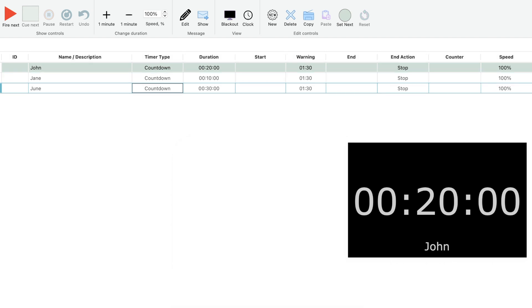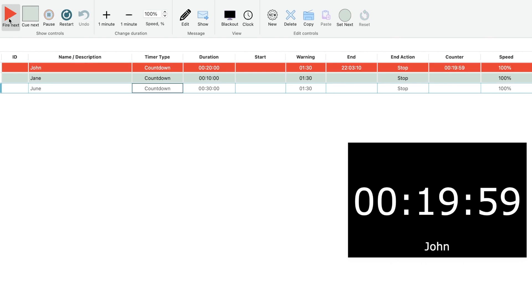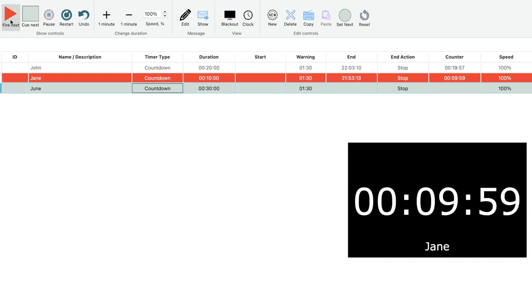The Q-List allows you to prepare a list of timers in advance, and use simple buttons to start and stop them during the show.